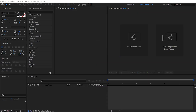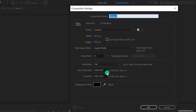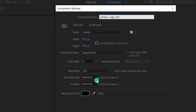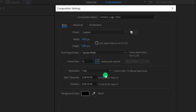Open After Effects and create a new composition. I am calling it Cartoon Logo Intro. As always, I'm using the 1920x1080 resolution and a frame rate of 15 to get the animation look. Of course, you can keep the high frame rate if you want, but I am keeping 15 frames per second.